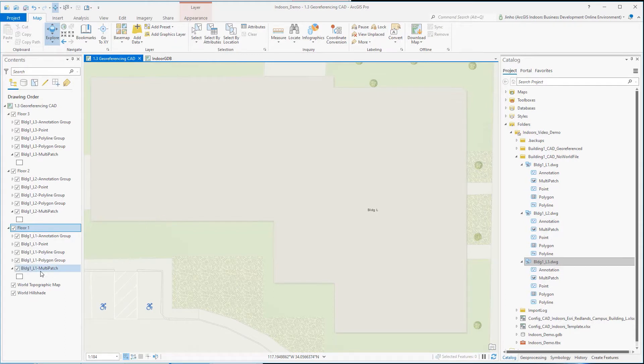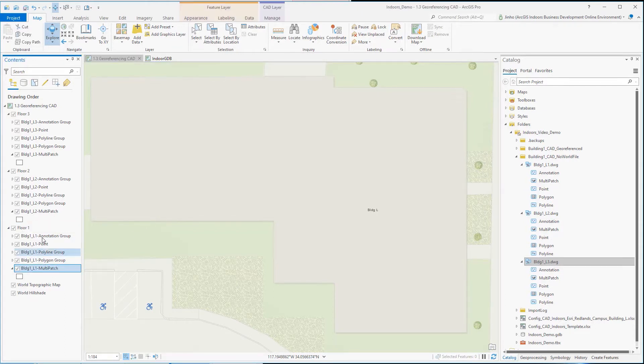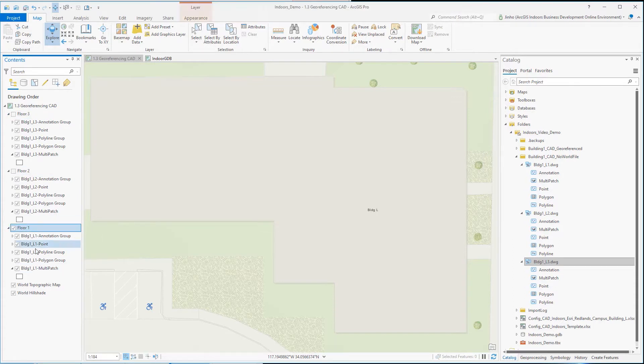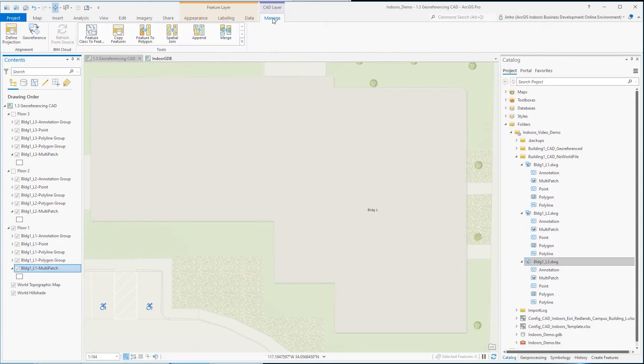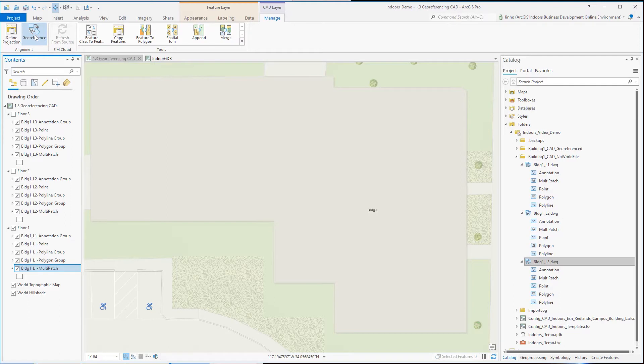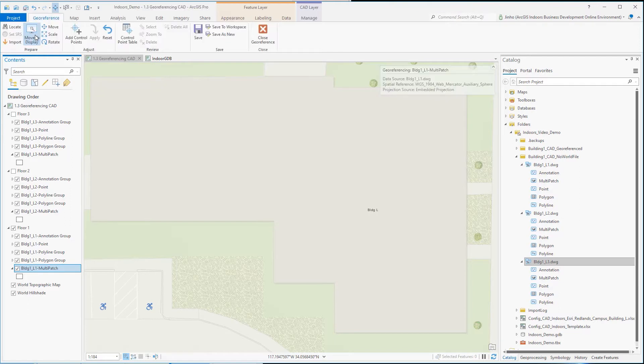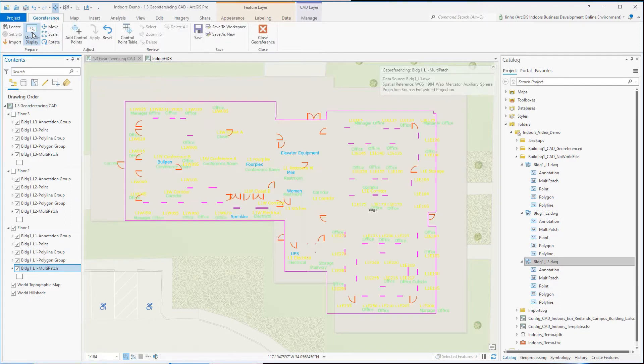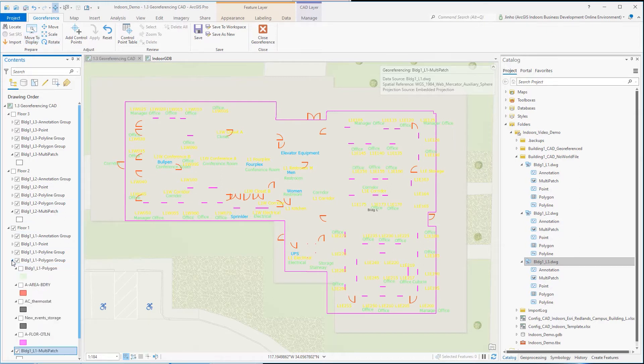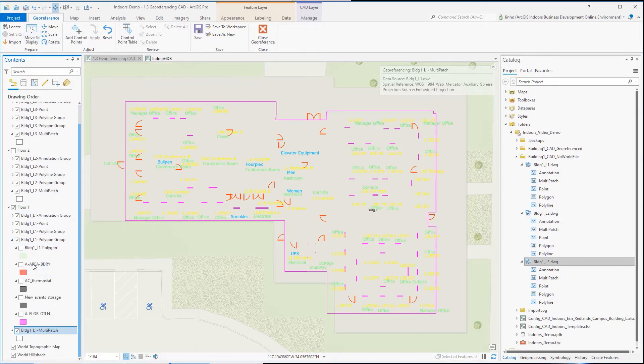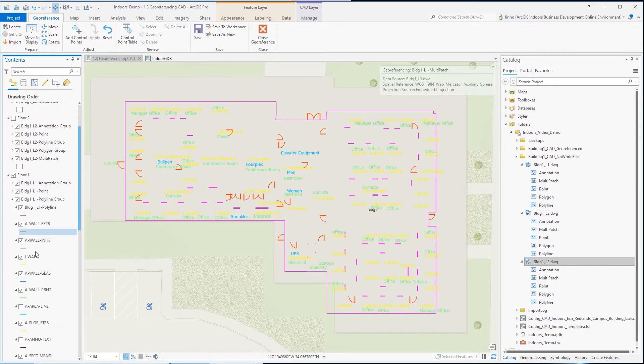I will start with first floor level drawing CAD. From floor 1's group layer, I'll select one of the individual layers to activate the CAD layer manage tab in ArcGIS Pro. Under the alignment groups, I'll start the georeference tool. For convenience, you can use the move to display tool in preparing groups to shift the CAD layers to the map extent on the fly, making adding the control points process easy.